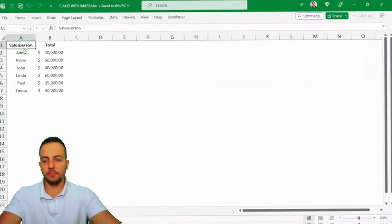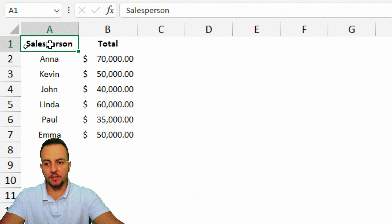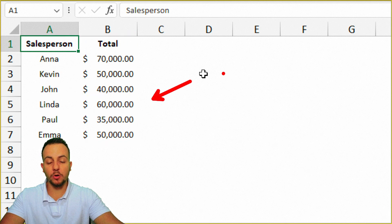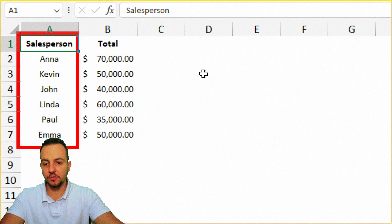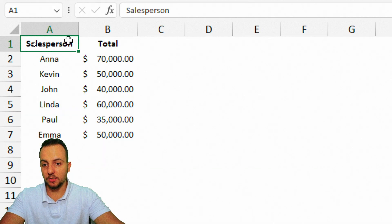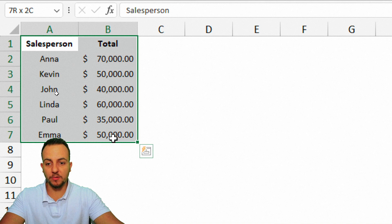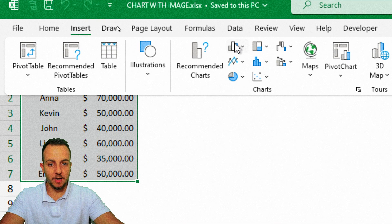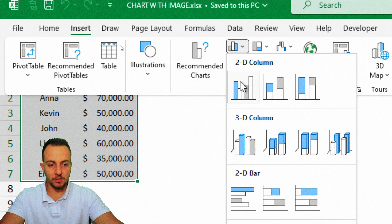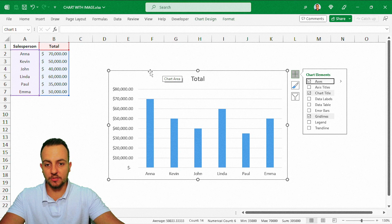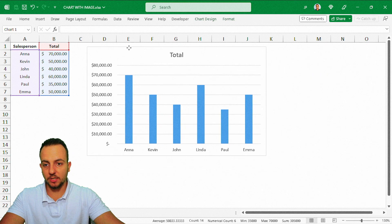The first thing we need is a data set. You can use your own, but here I'm comparing salespeople and who sold the most. I'll select the first column with categories and the second with values, then click Insert, select a column chart, and click. The chart appears on screen — I can click, hold, and move it up a little bit.